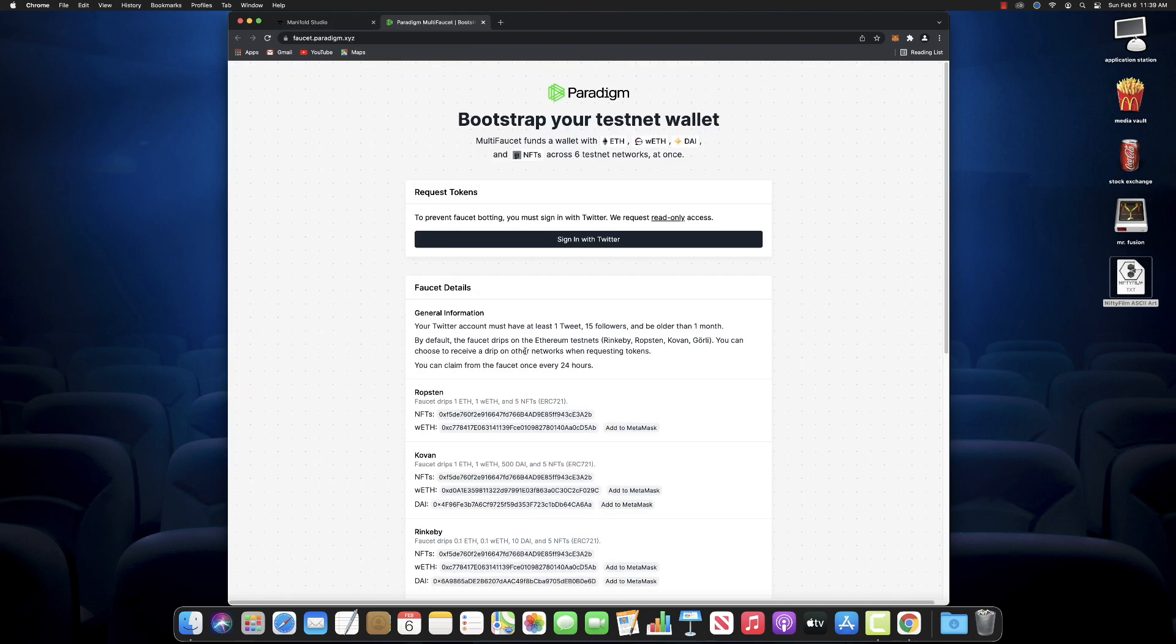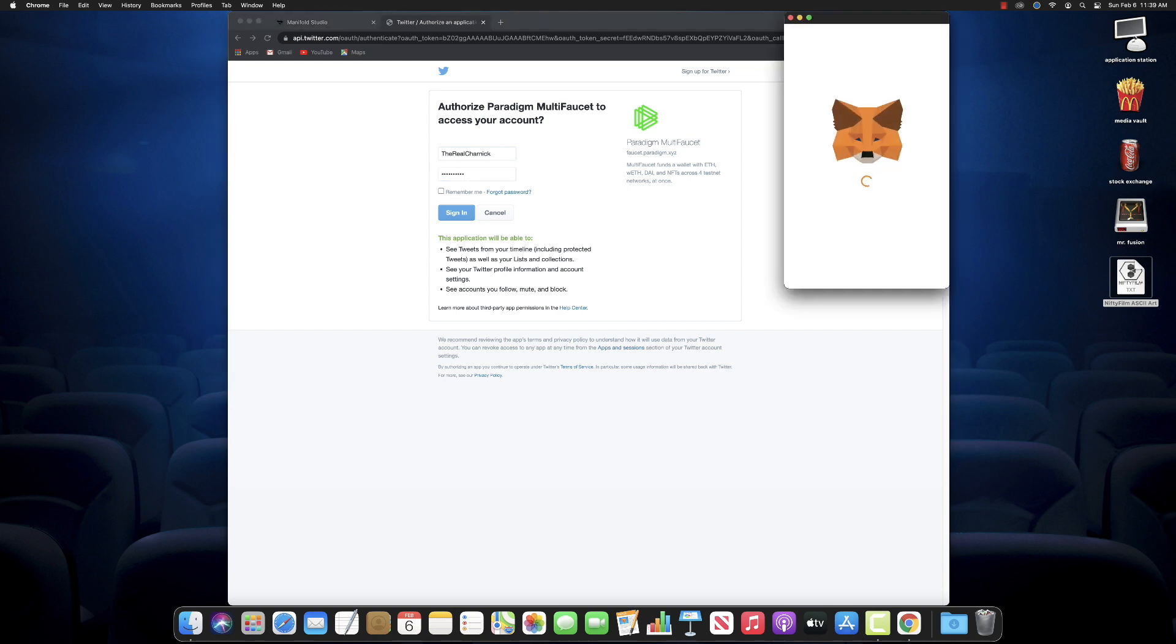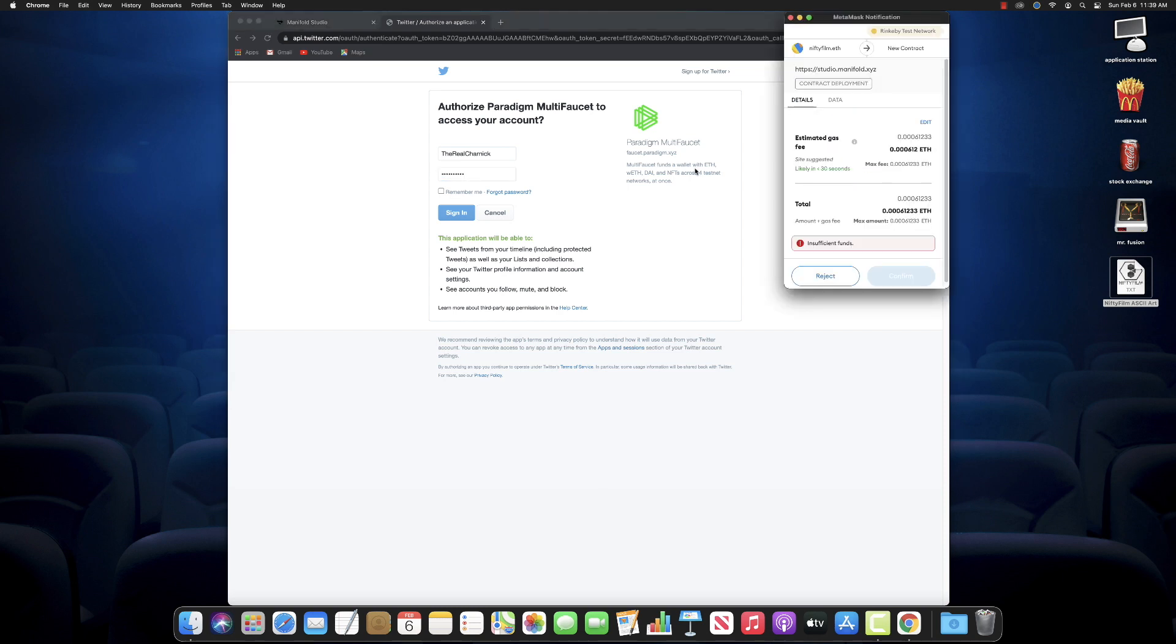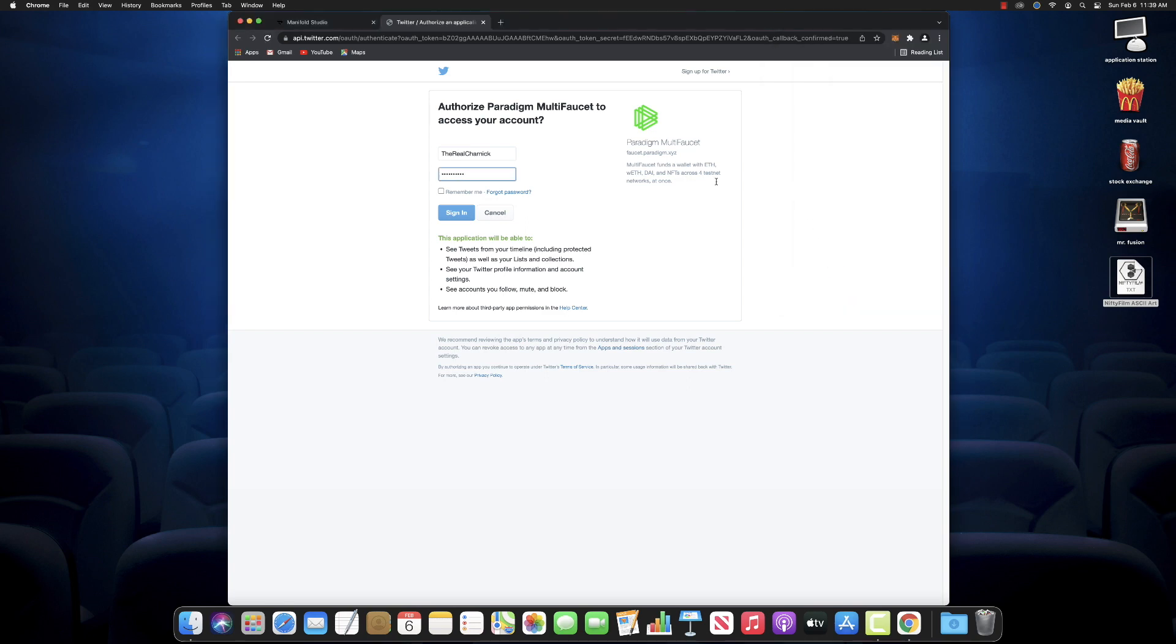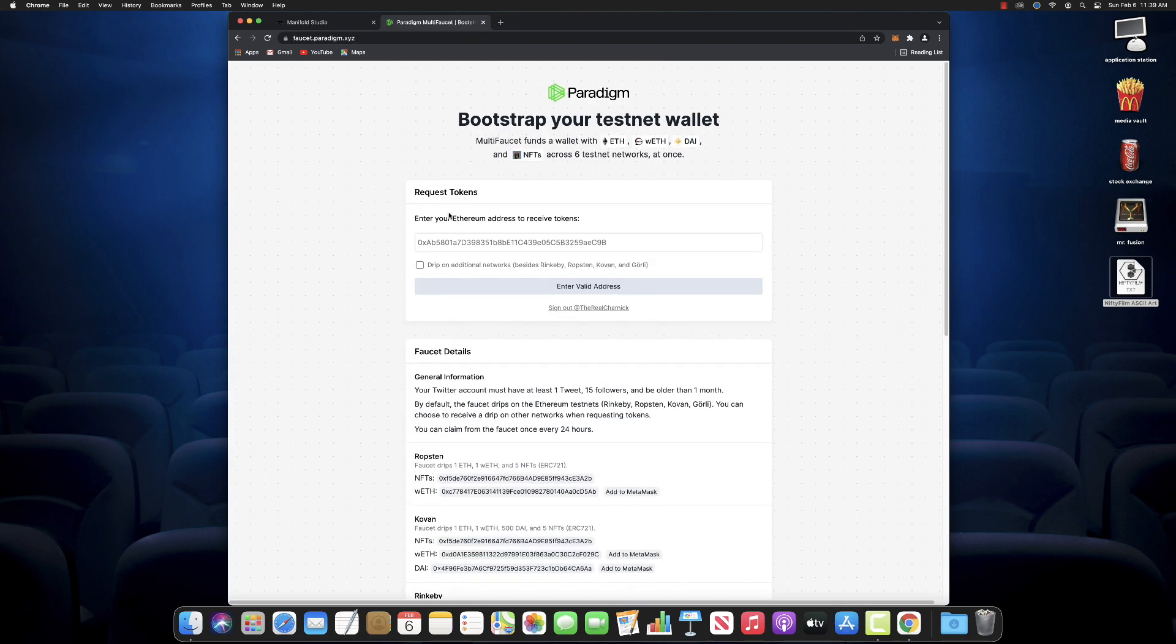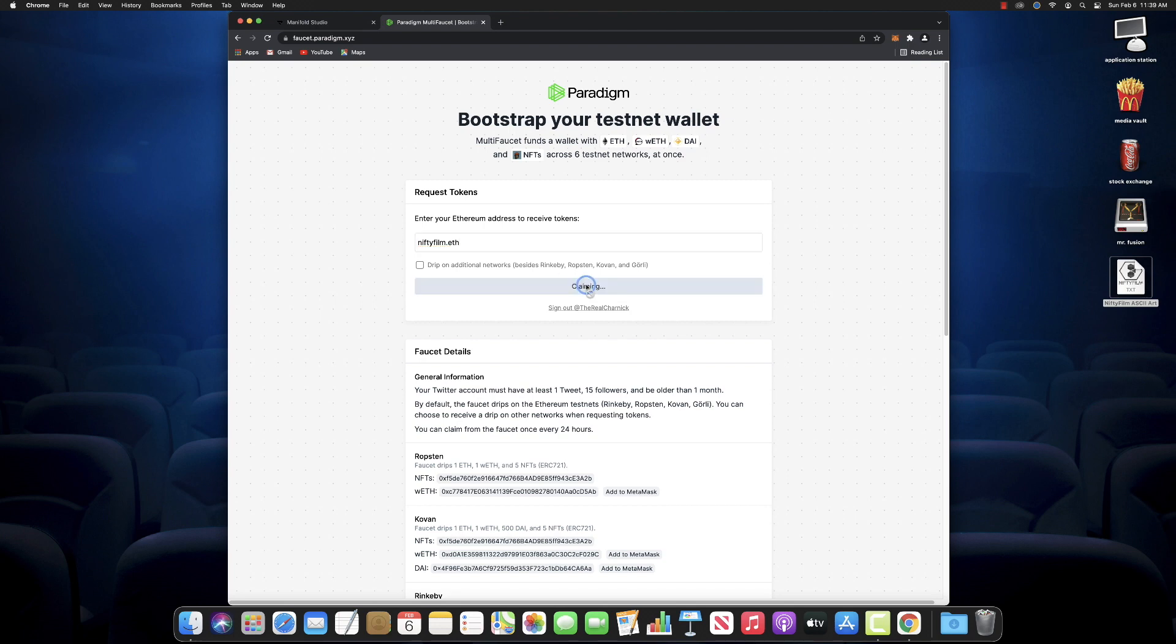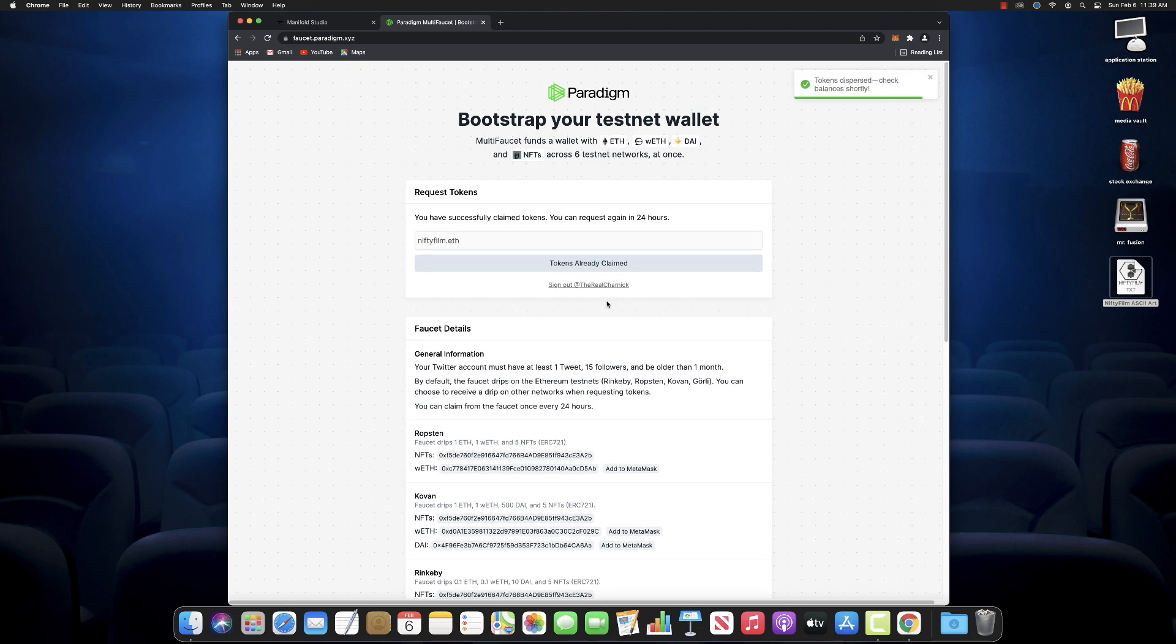So it's really just these three things right here. And that's it. But, like I said, we're on the Rinkeby test network. So we need to get some fake ETH so we can pay these fake gas fees. And I'm going to do it through Paradigm Multifaucet right here. And they want you to connect your Twitter. It's a little annoying, but we'll do it anyway because who doesn't want free fake money? The gas fees on the test network are really, really, really low. So we only need like 0.1 fake ETH to really get cooking here. So we'll put in our Twitter credentials, log in with Twitter, and then once that's linked up, we can put in our Ethereum wallet address. I'm going to use my ENS name, niftyfilm.eth. And I am going to claim some free fake money.